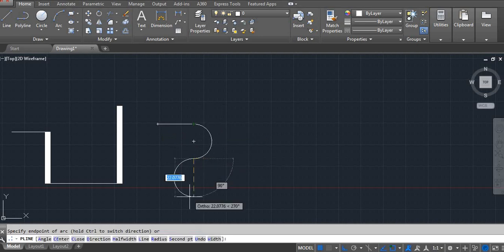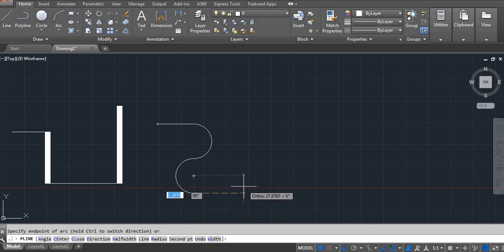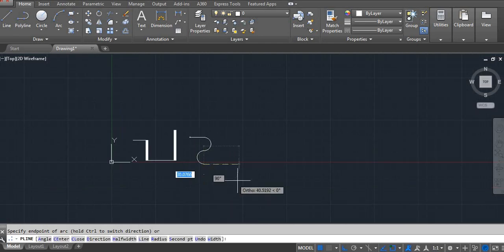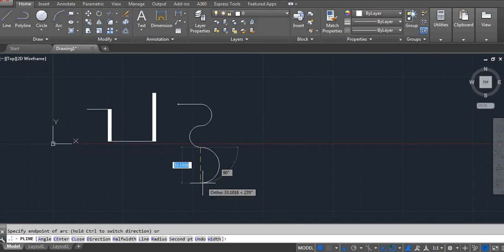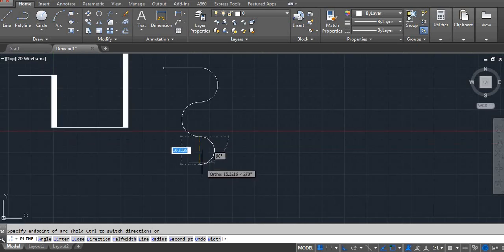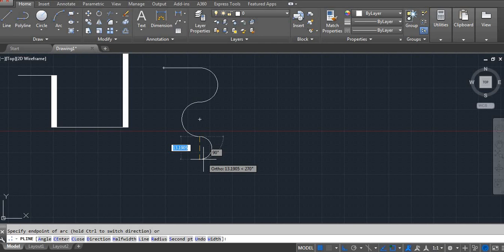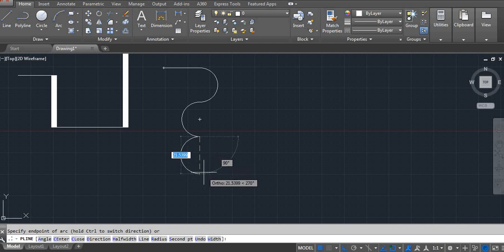For example next I am using 20 Enter. See, I am getting the opposite direction. Then what to do if I want the same direction? Just hold the Control button. Then you can see.